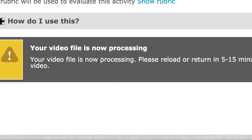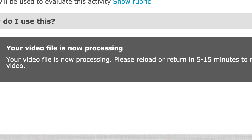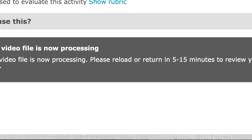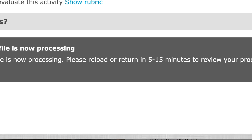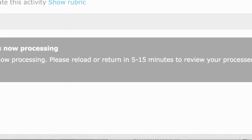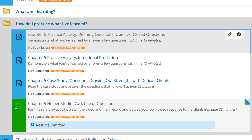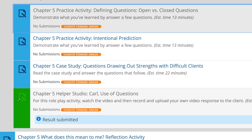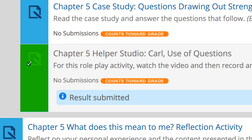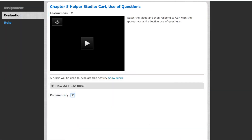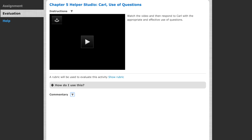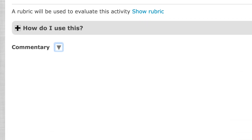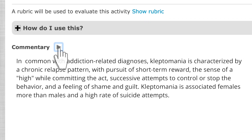Processing can take up to 5 to 15 minutes depending on your video length and your internet speed. Once your video has been processed and uploaded, the activity turns green on the learning path.